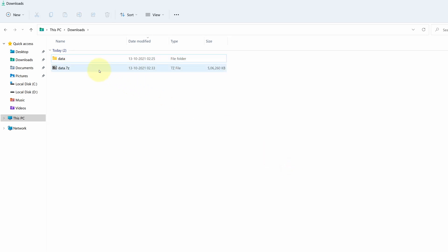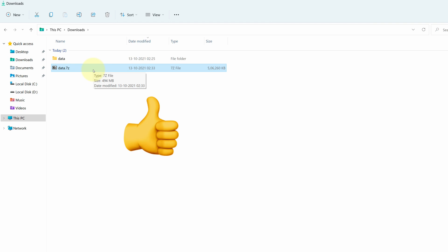As you can see, we have data.7z files here. If you followed the steps in this video and reach until here, I am assuming this method has been working for you.